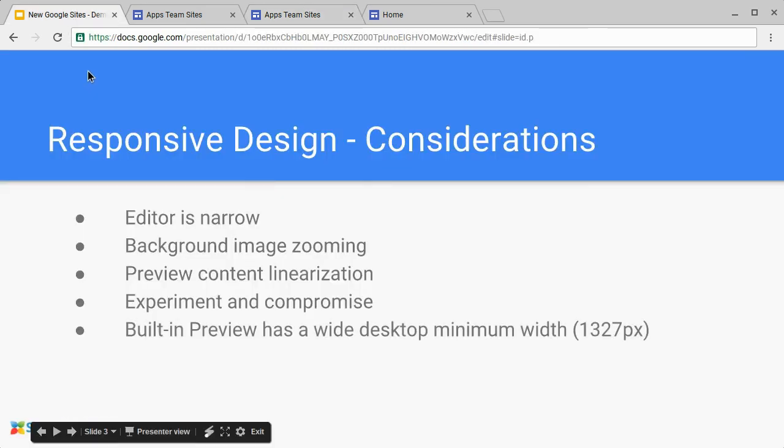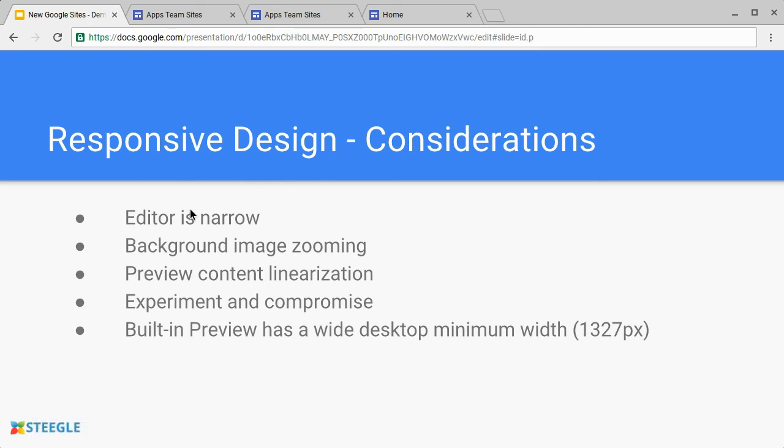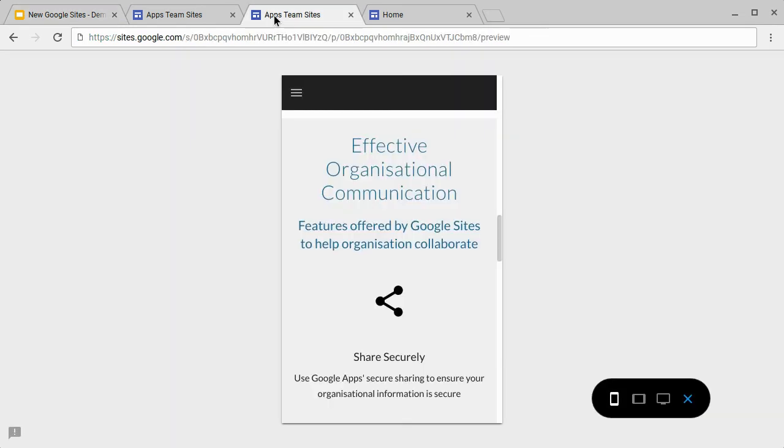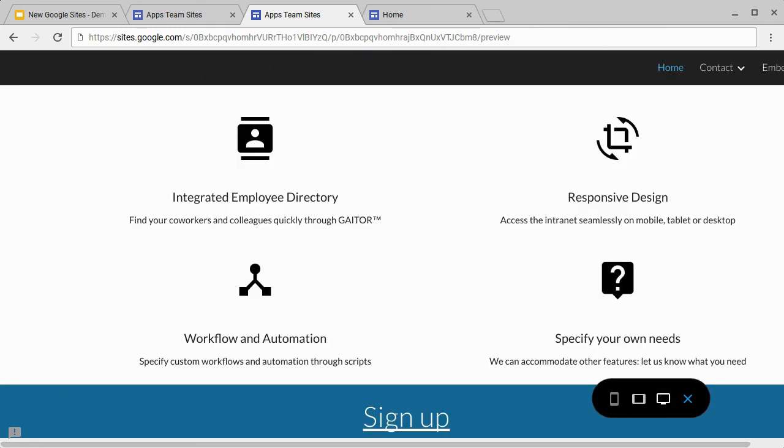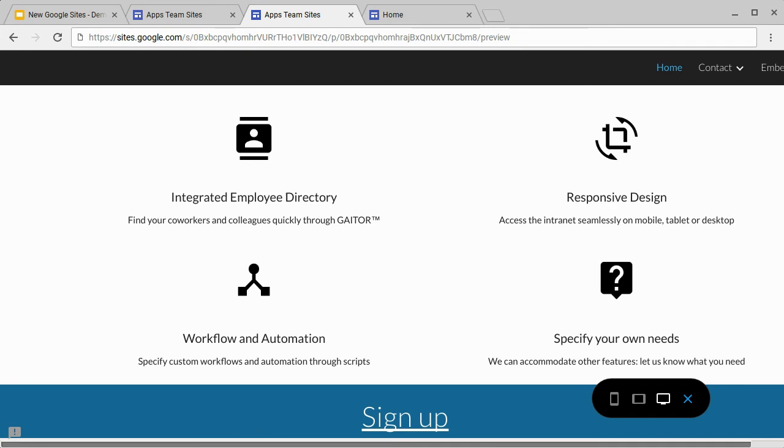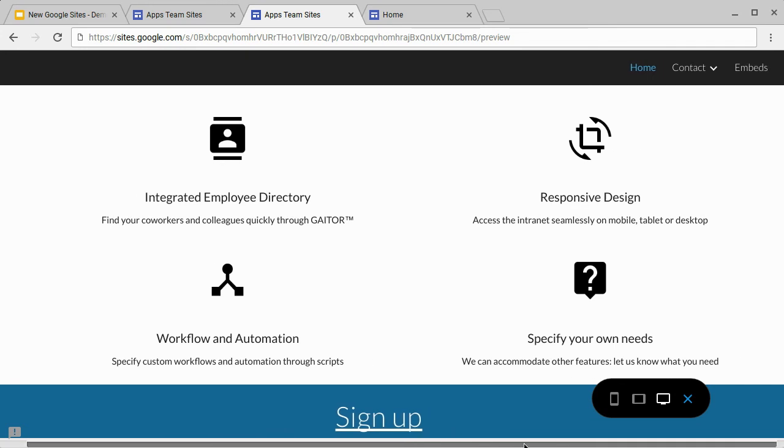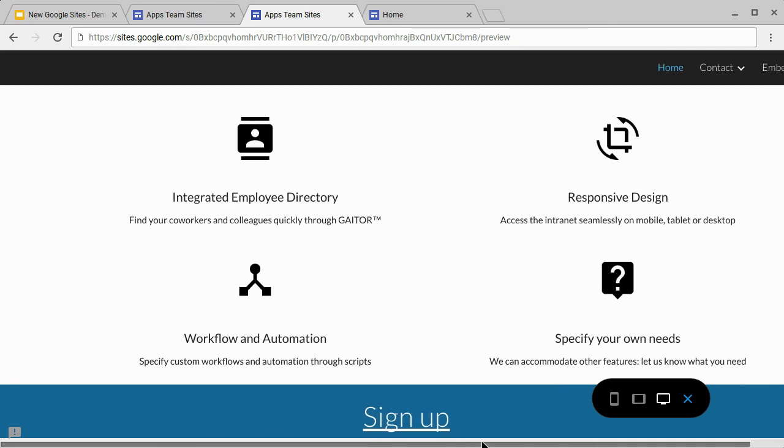The built-in preview mode has a very wide desktop minimum width, 1327 pixels. Let's demonstrate that. This video we're recording is at 1280 pixels wide. And as you can see, because that's narrower than 1327, there's a horizontal scrollbar. This is just something you need to be aware of and you may want to look at it in a wider view.